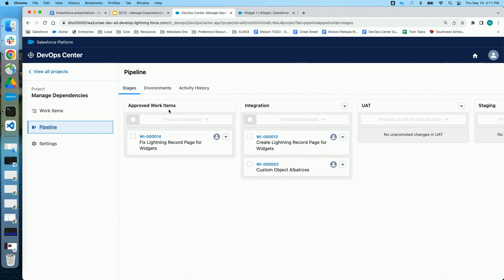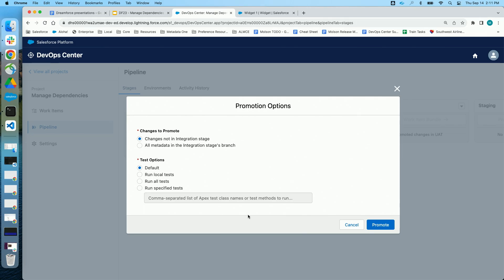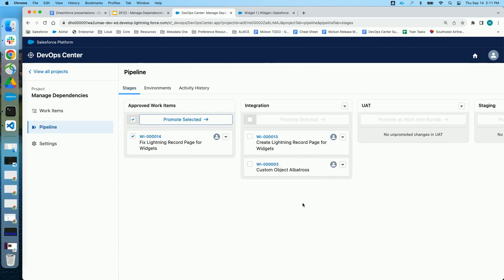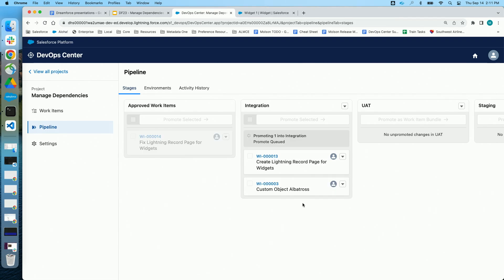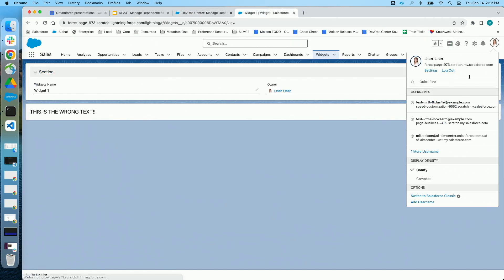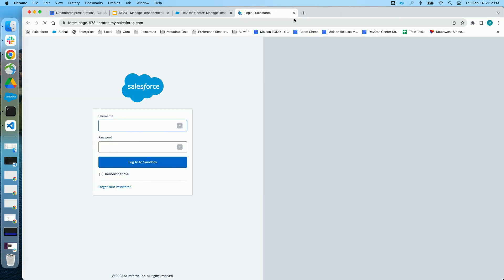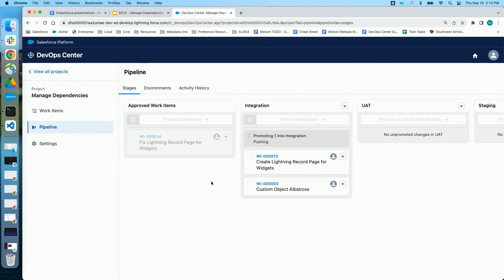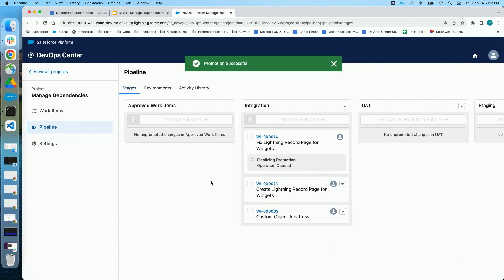So we want to perform QA on the fix to Gilson's work item and get this into the integration environment. To do that, we use a DevOps Center promotion — I select the work item and use the default options. This is now going through the process Gilson described: we're taking the metadata from the feature branch, merging it into the integration branch, and then deploying the results of that merge out to the integration environment. We now have both of those work items in our integration stage and we're ready to start QA again.